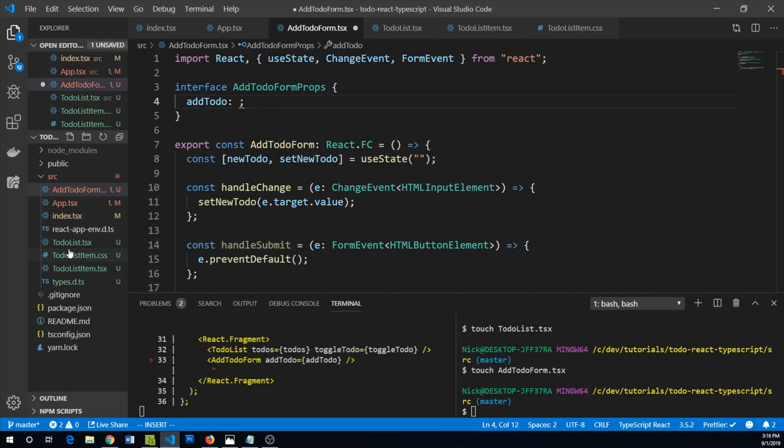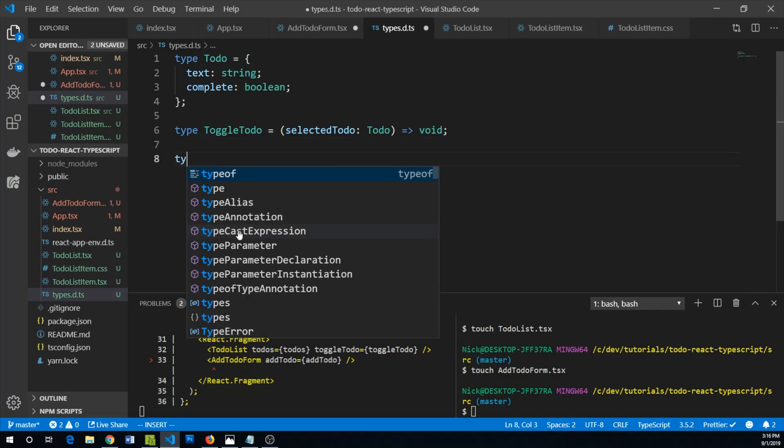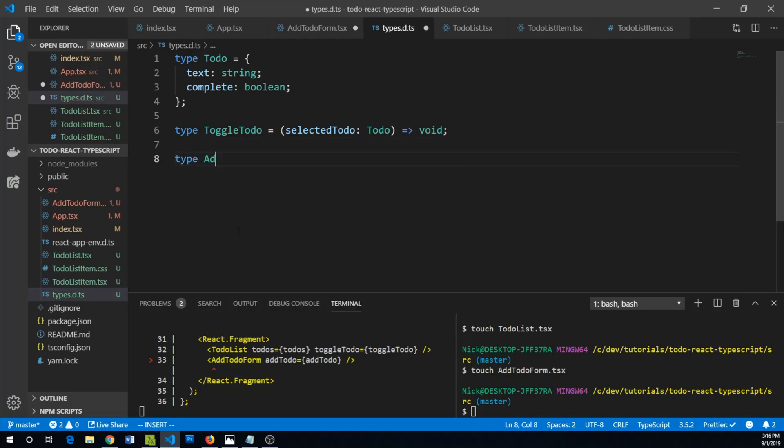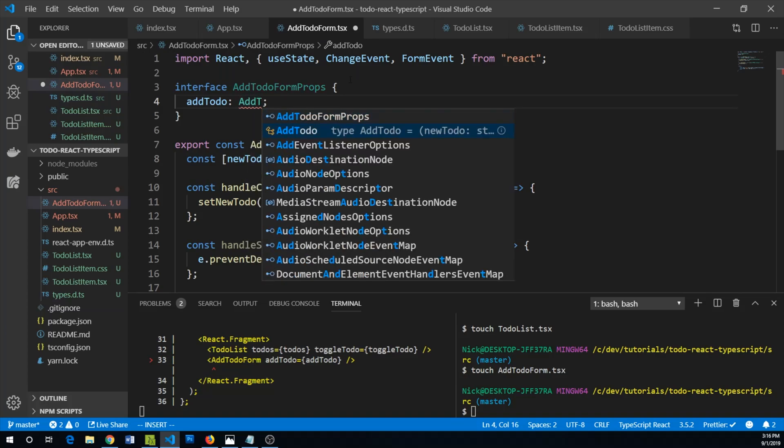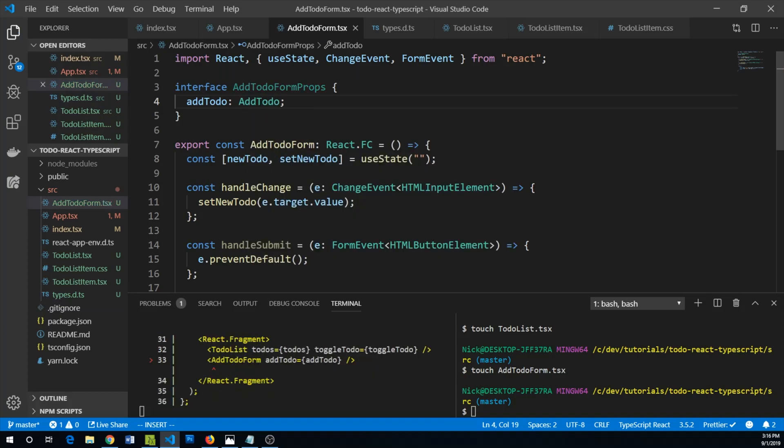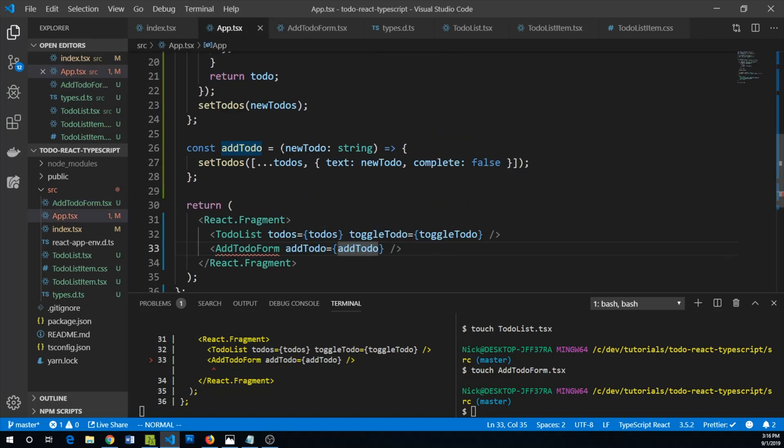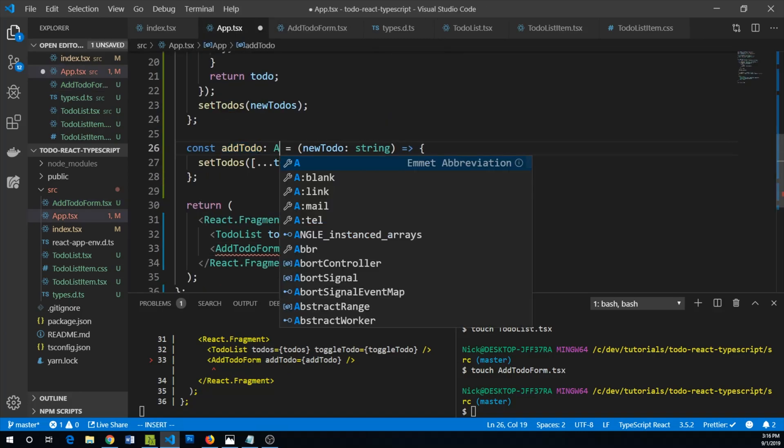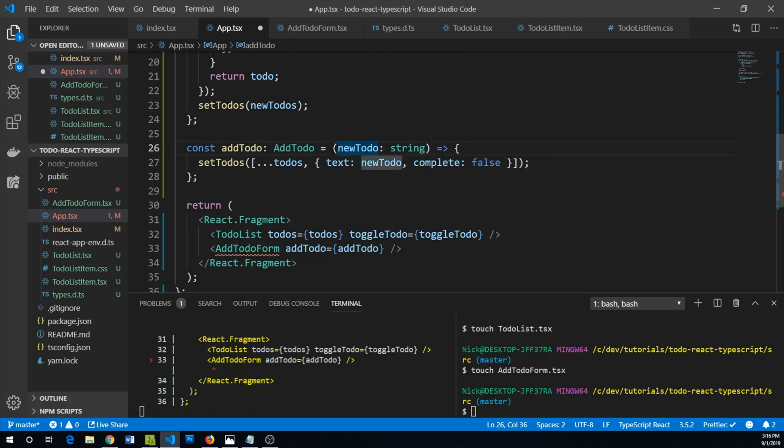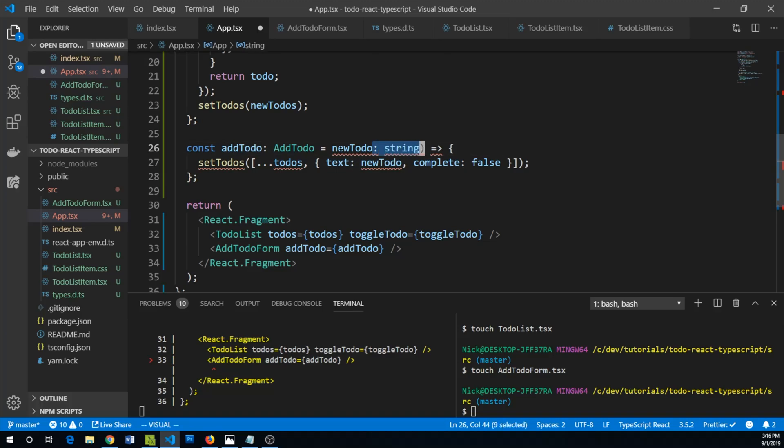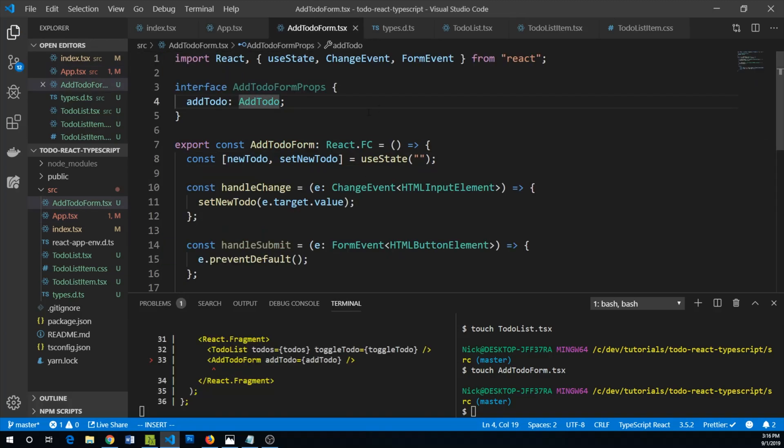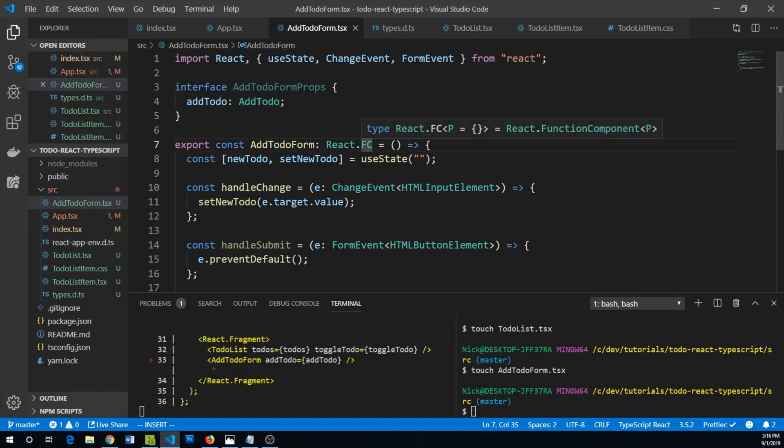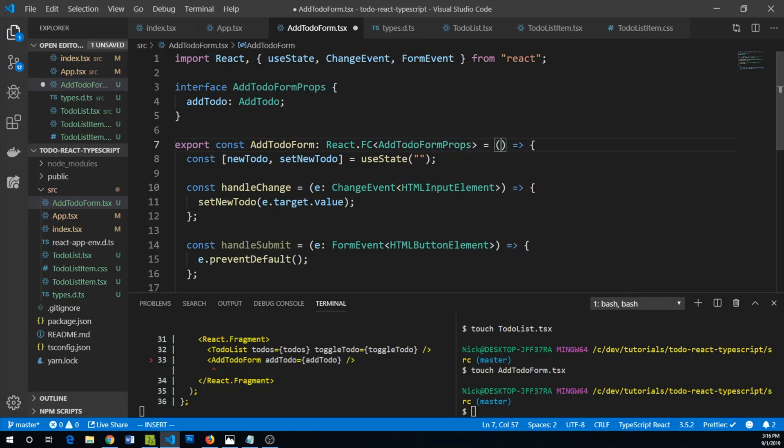Let's go back to our types.d.ts and we can say type AddToDo and add in our new function. Let's use AddToDo now both in our add to-do form and also in app.tsx. We can say this is of type AddToDo and we can remove this redundant type setting here. Go back to add to-do form. We are going to pass the AddToDoFormProps as the generic here. We can destructure out the addToDo.